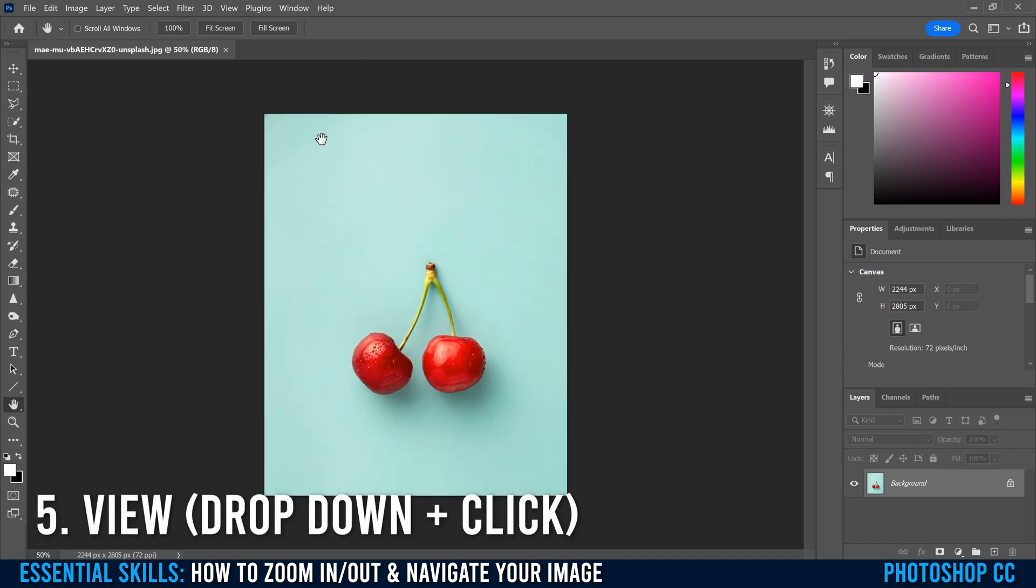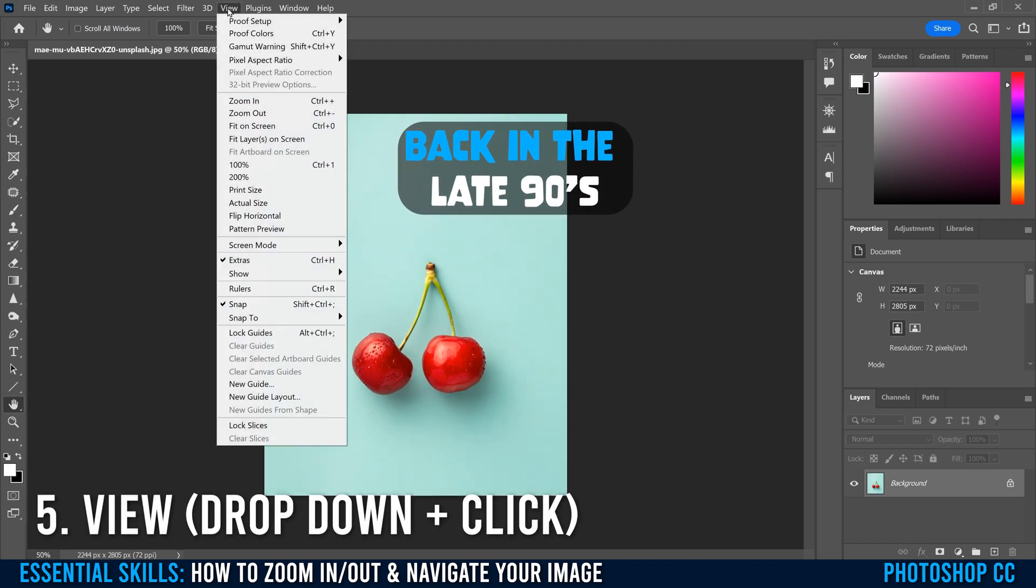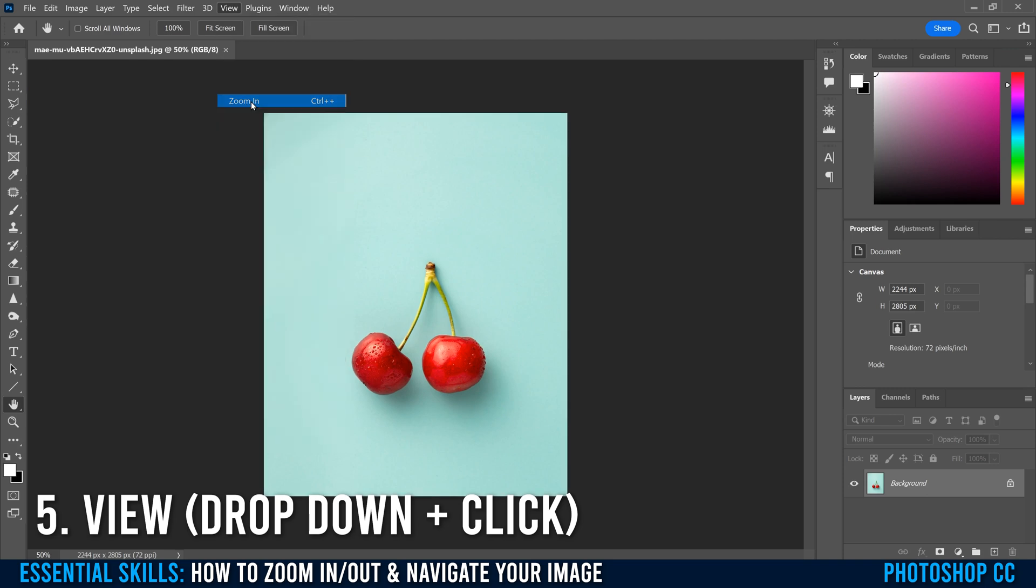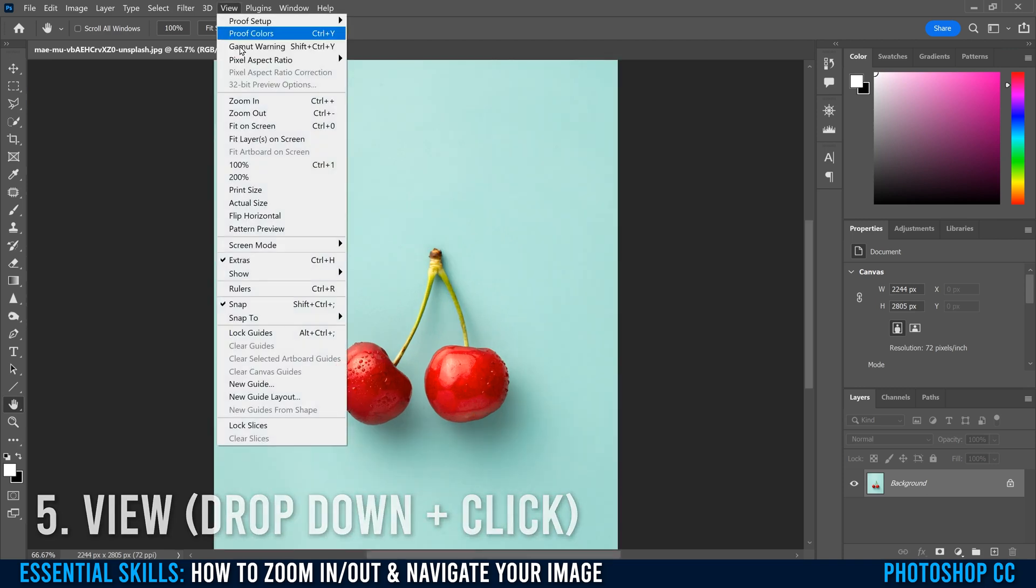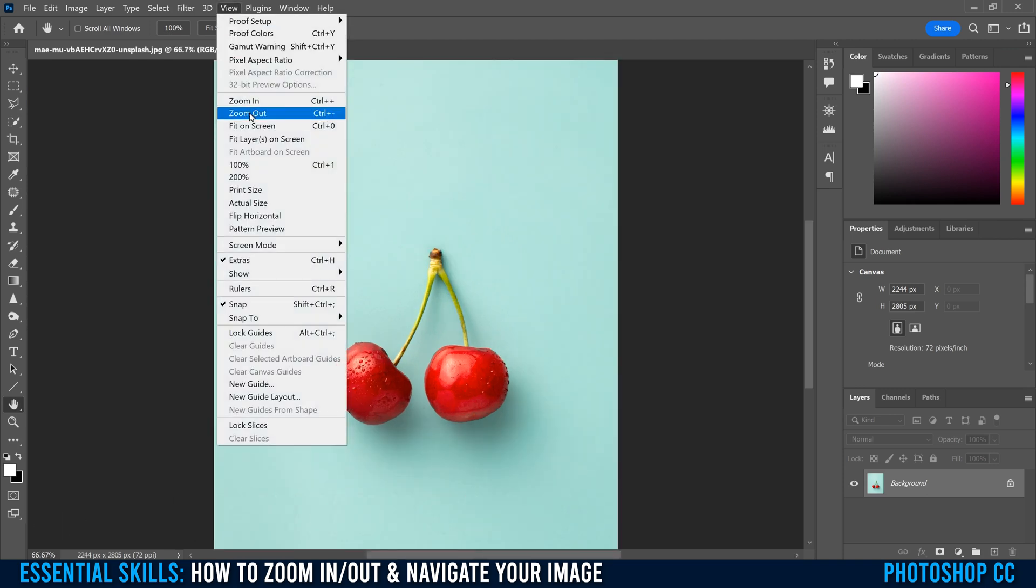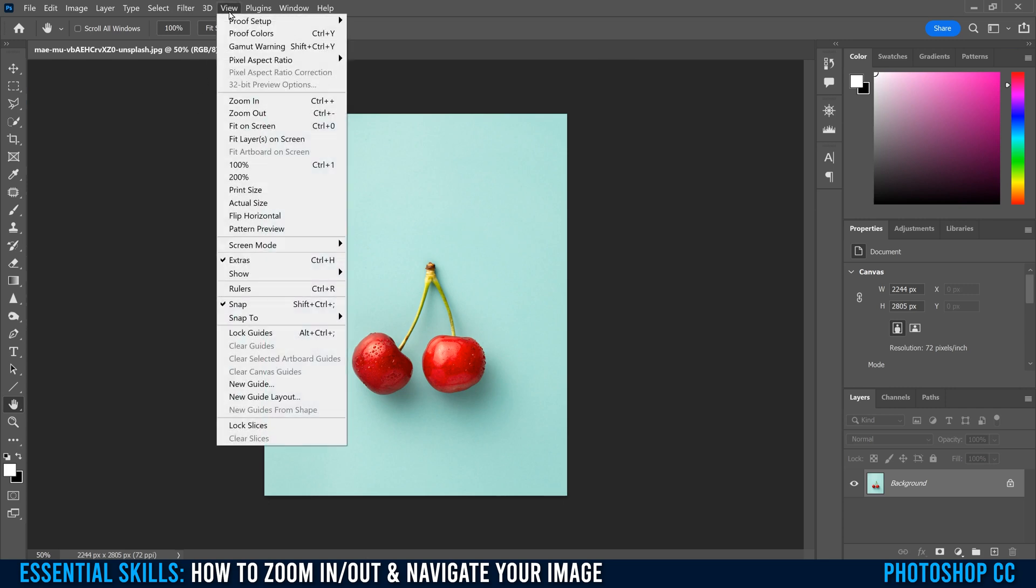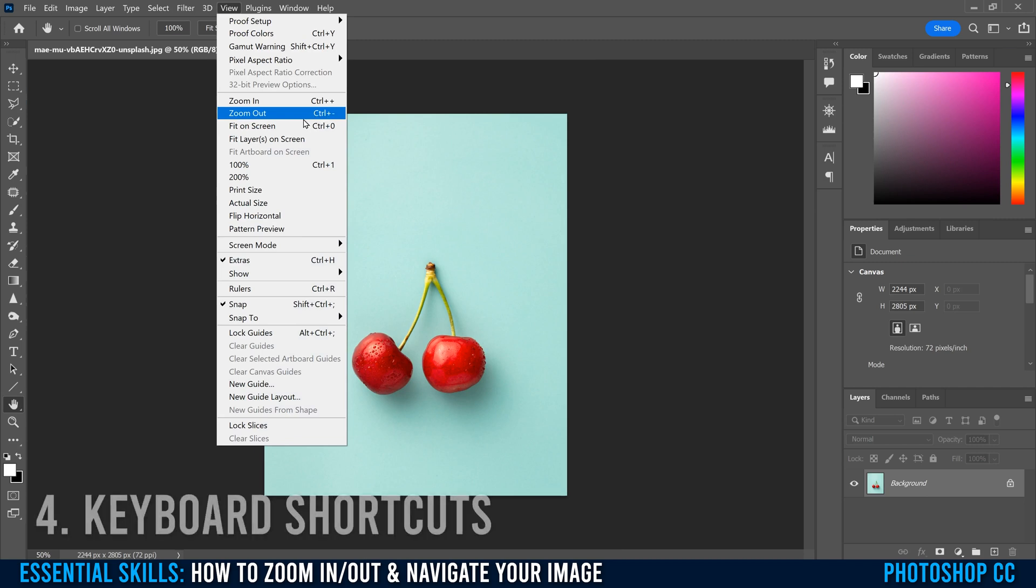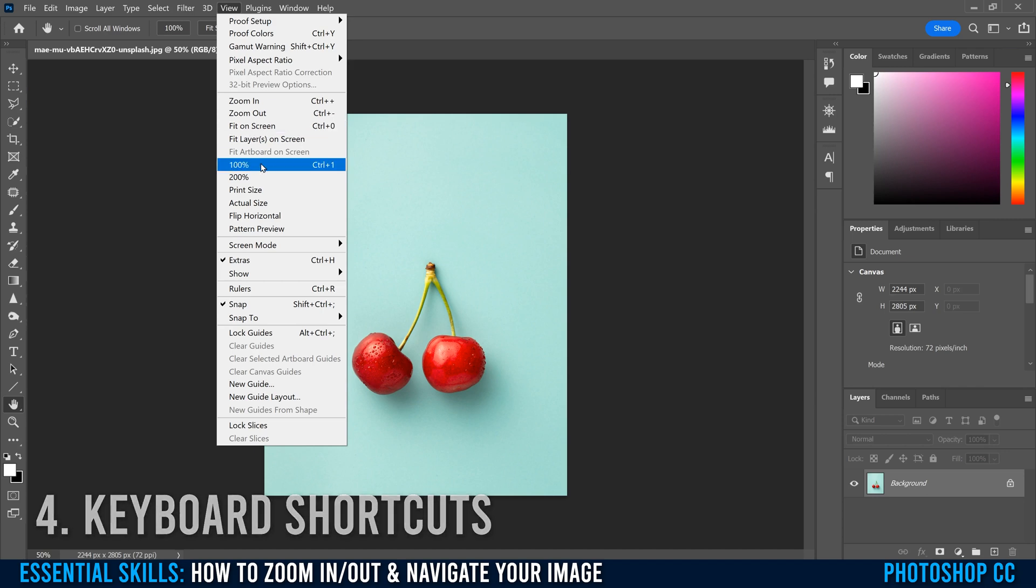Now, when I first learned Photoshop, I used to zoom in and out like this. I'd go up to view and then I'd click on zoom in right here to zoom in, and go to view and click on here to zoom out. That's not really that efficient, but if we do look in here, we can see that there's the little shortcuts beside it, the keyboard shortcuts. So zoom in is control plus, zoom out control minus. To fit it on the screen is control zero, and then 100% is control one.